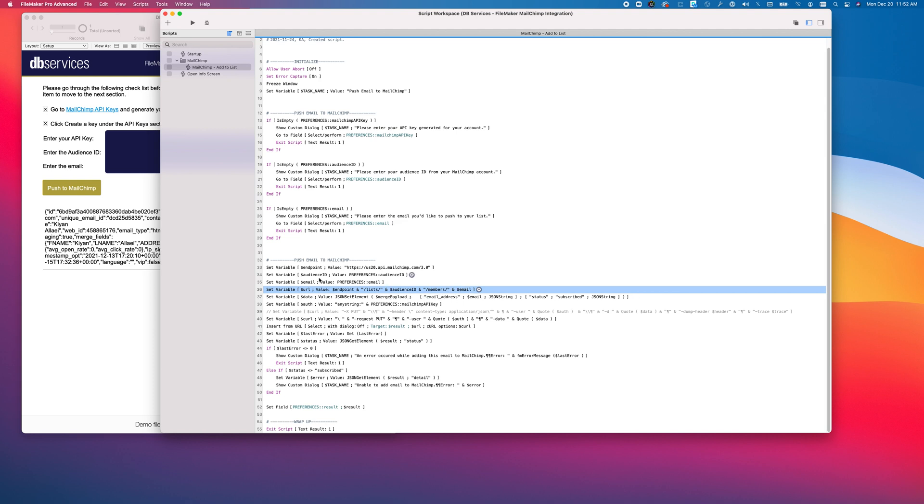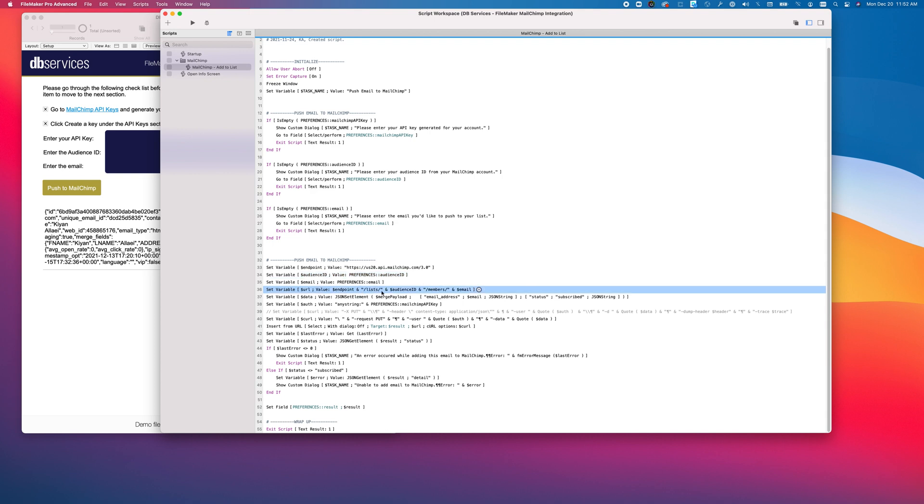MailChimp recently renamed list ID to audience ID. So that's why you may see lists and audience sort of used interchangeably.